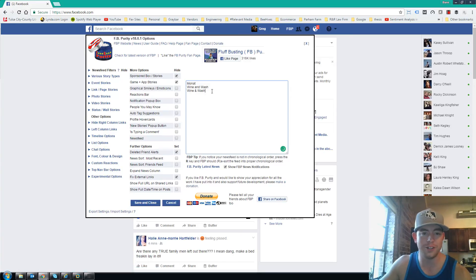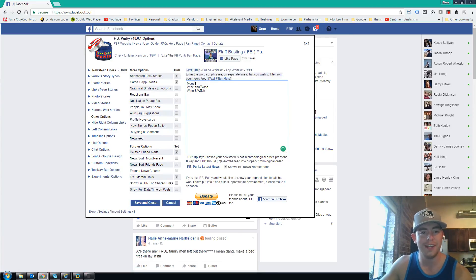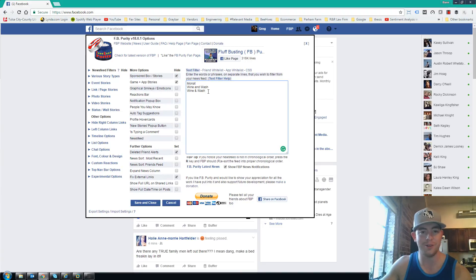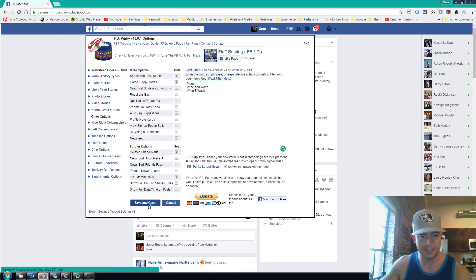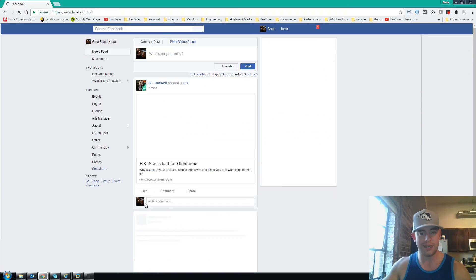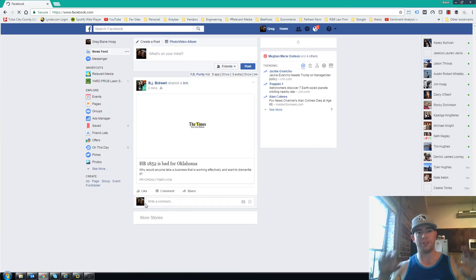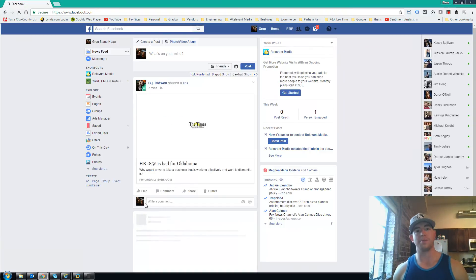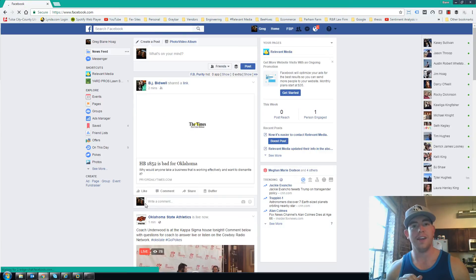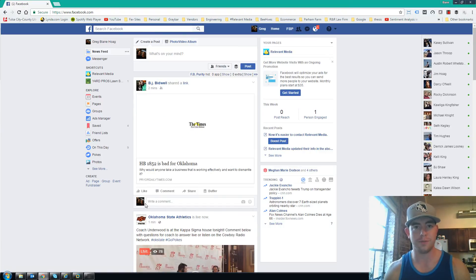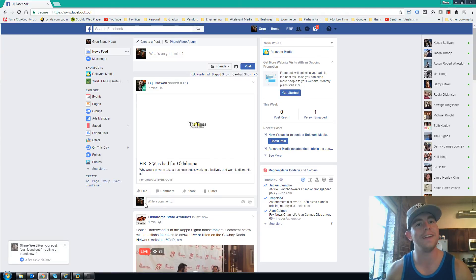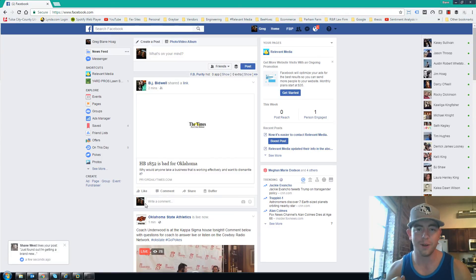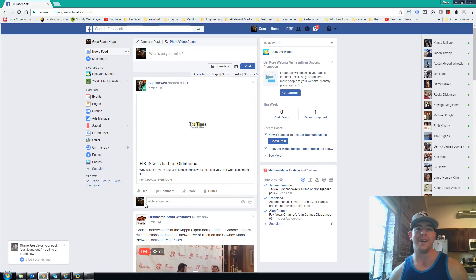If you notice certain phrases or keywords that all these posts and videos have in common, you can type them in here, save and close, and this tool will actually crawl your Facebook feed and prevent you from seeing them. It doesn't work perfectly - some sneak through - but it definitely helps.